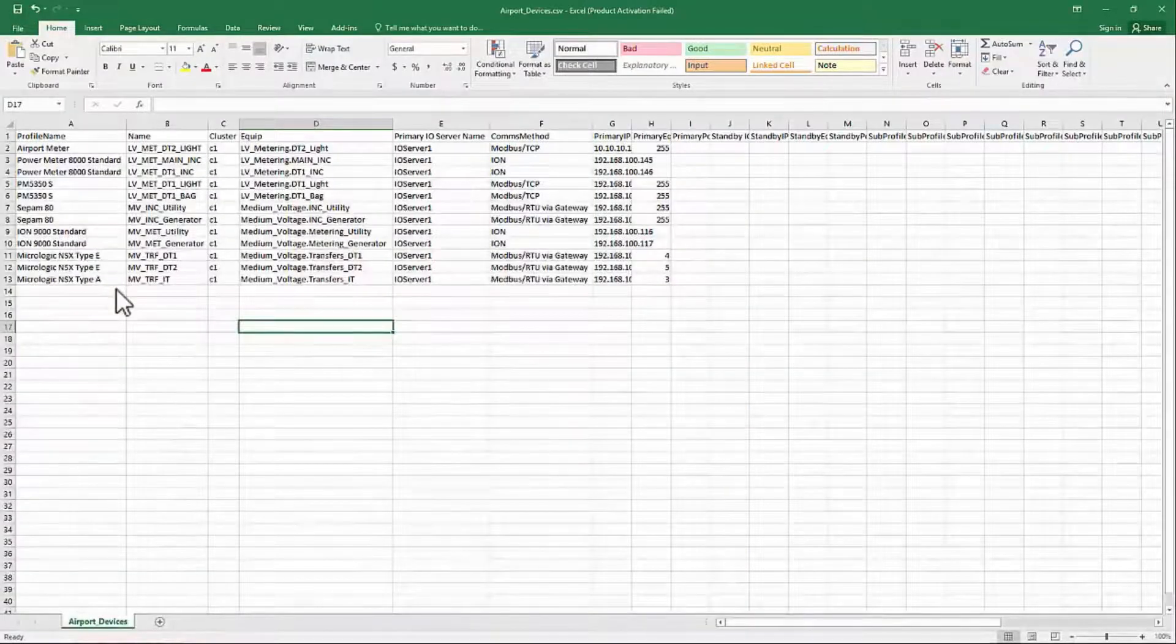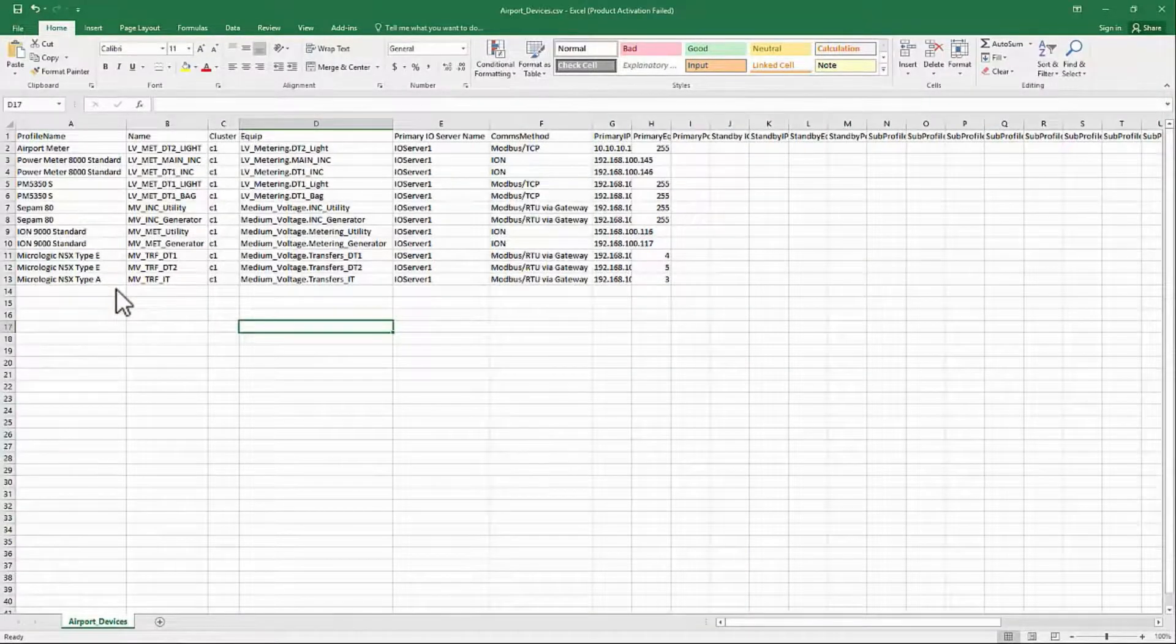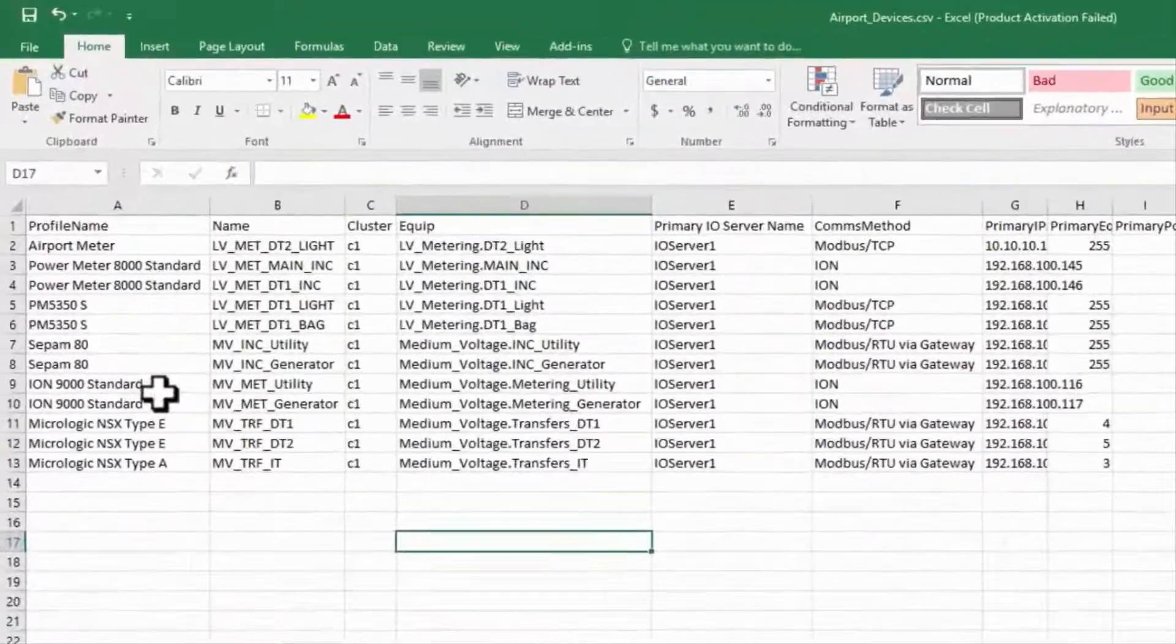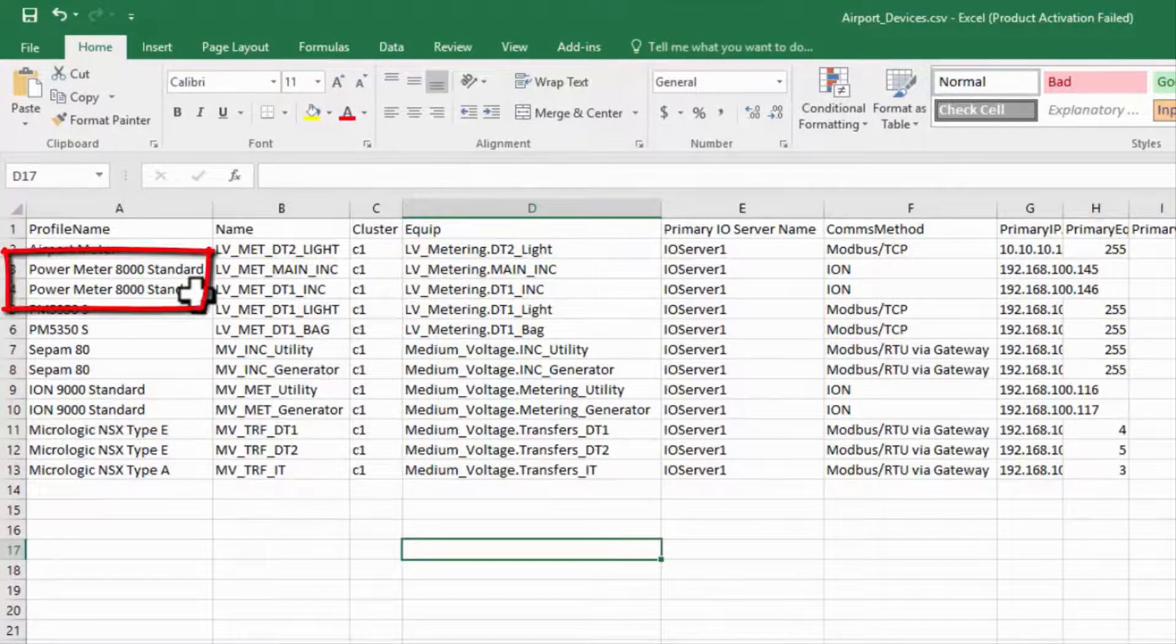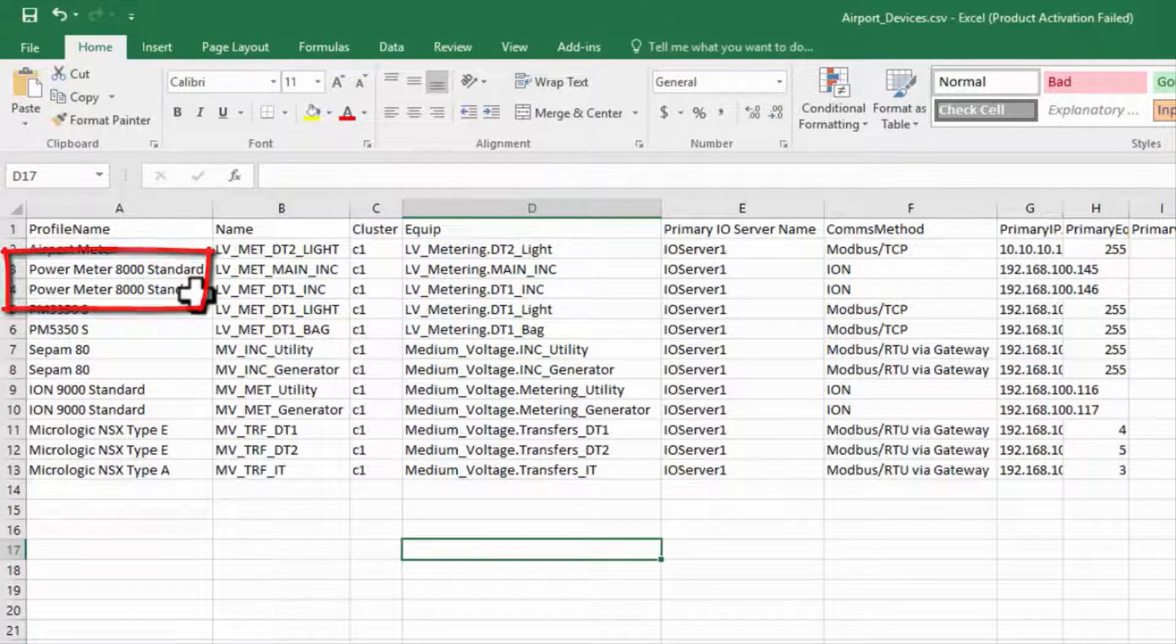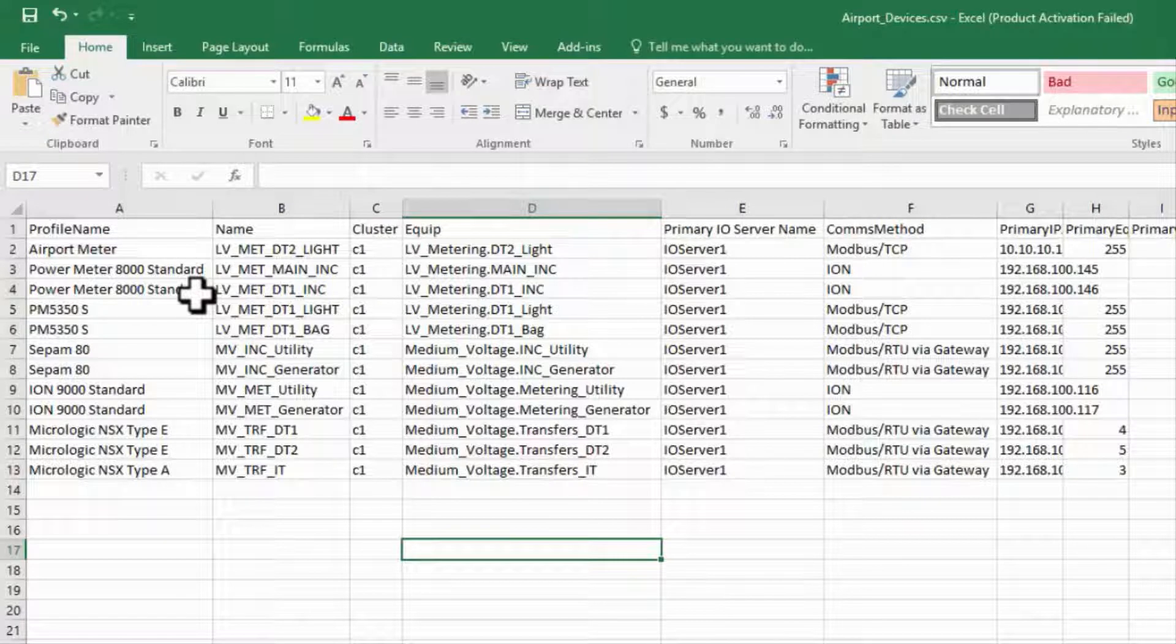In Schneider Electric terms, this means an ION 9000, PM 8000, or certain PM 5000 meters, as well as some older hardware.